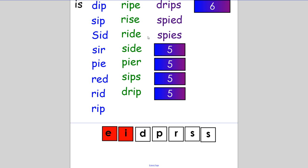The next word, you need to change two letters to make it. Make 'dries'. She dries her hair every morning. If you spelt it D-R-I-E-S, excellent.